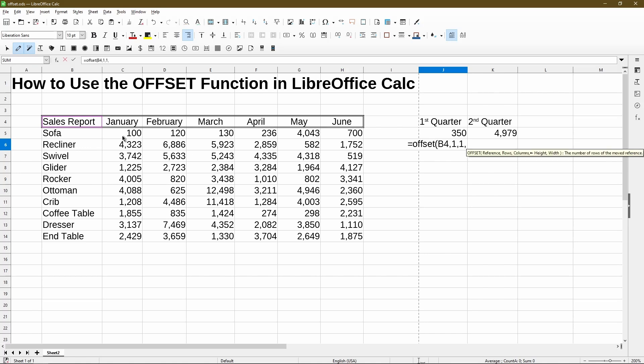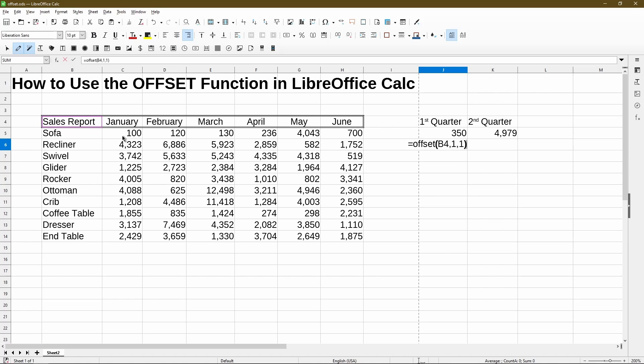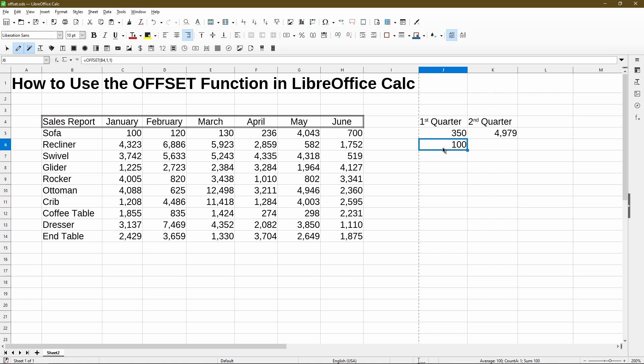The last two parameters ask for height and width. I'll leave it as one — it's actually optional. So if I don't even put in a height or width and simply enter the first three parameters for OFFSET, it gives me the value that I want.